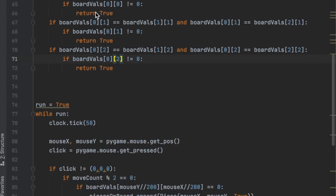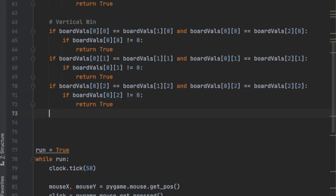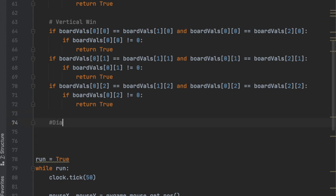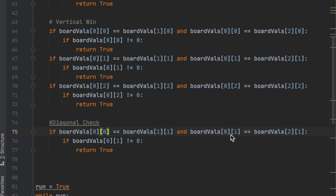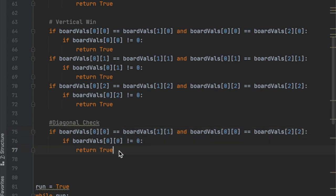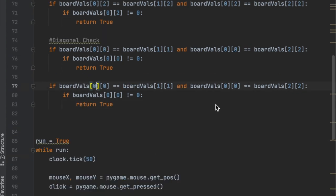For the diagonal checks, we hard-code both directions. First, we check if `board_values[0][0] == board_values[1][1] == board_values[2][2]` and `board_values[0][0] != 0`, then return True. The second diagonal checks `board_values[0][2] == board_values[1][1] == board_values[2][0]`, covering the top-right to bottom-left direction.